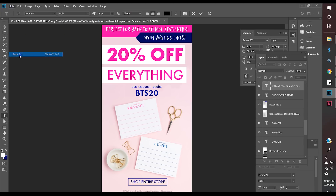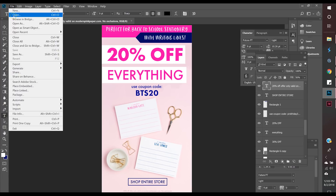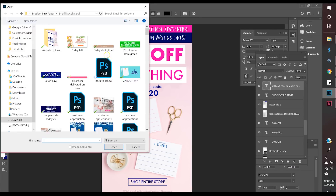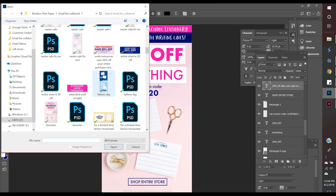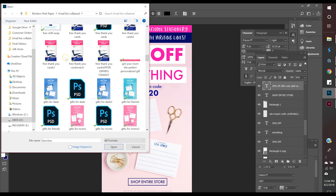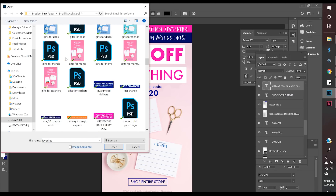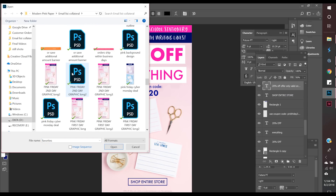Now I'm just editing some of the bottom text to tell people they save 20% off and can get it on modernpinkpaper.com. After I looked over everything on that graphic it seemed fine, and now I'm about to open some additional graphics that will also go in the email.